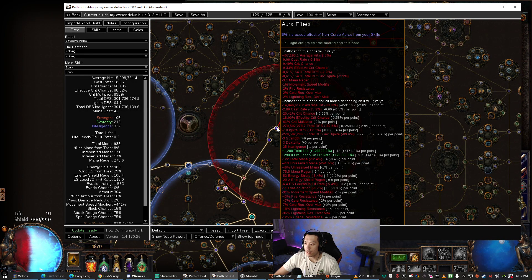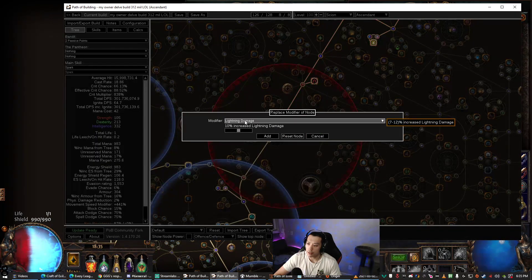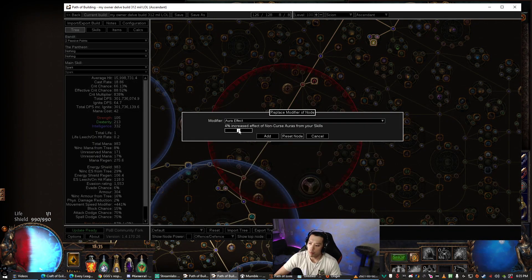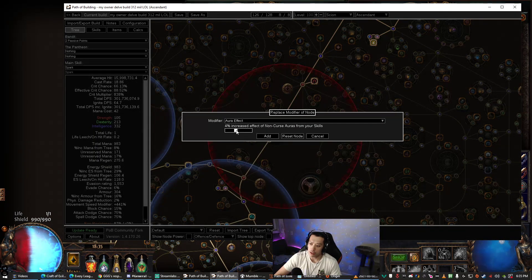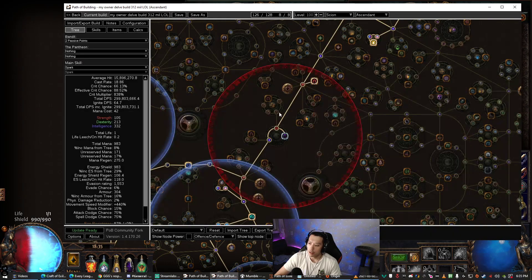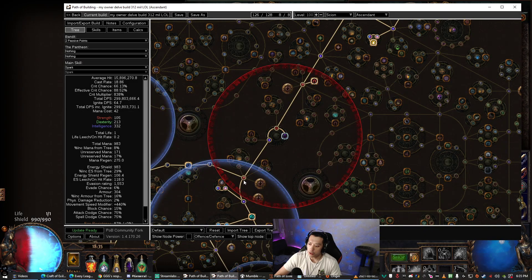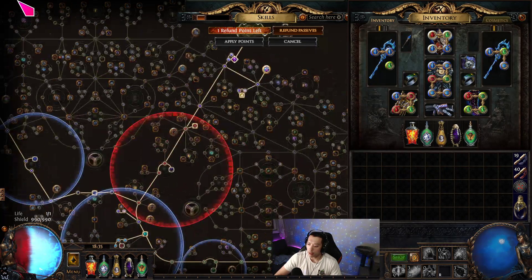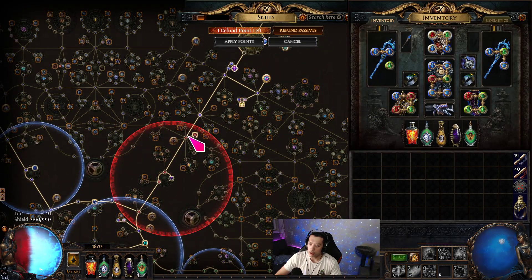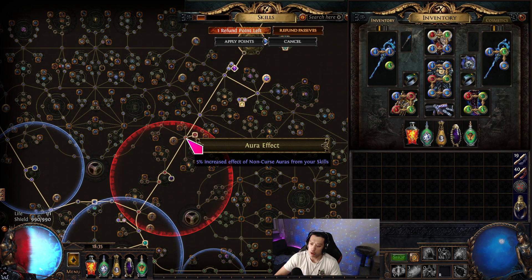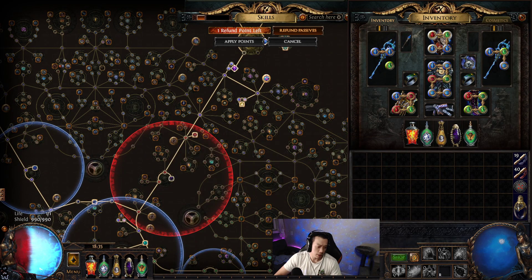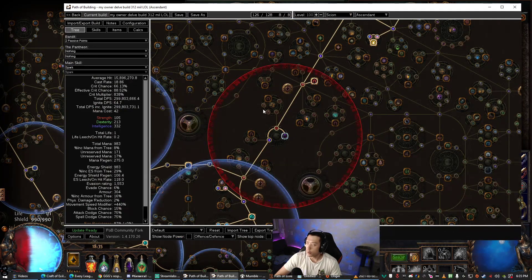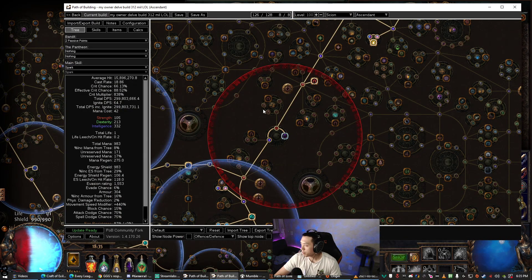So here you have Commanding Presence and now you can set it to whatever it is. And then if you have travel points that give increased effect, you have to go here, look up aura effect, and then manually adjust it like that. So you can go through, set all the nodes—I'm trying to copy what I have on my tree, 5% here—so I go into Path of Building and do that.